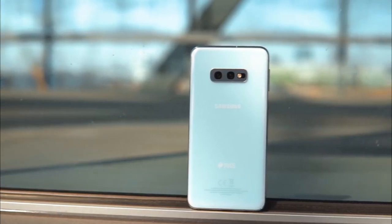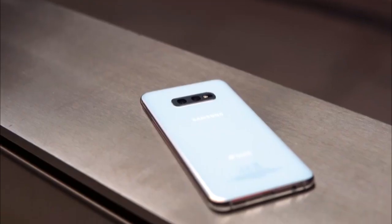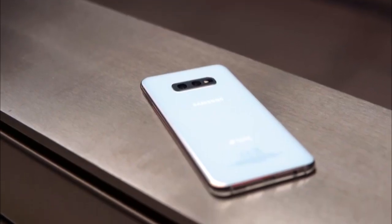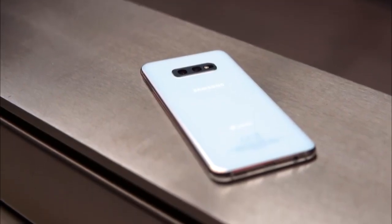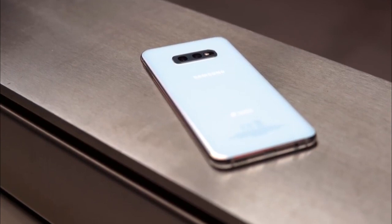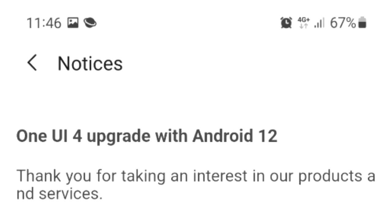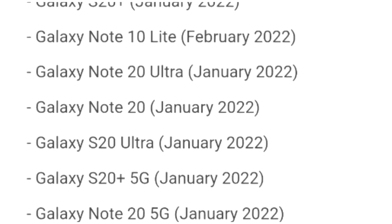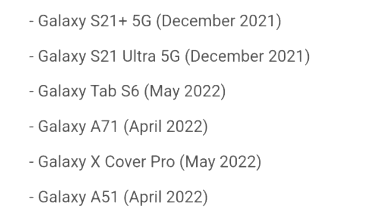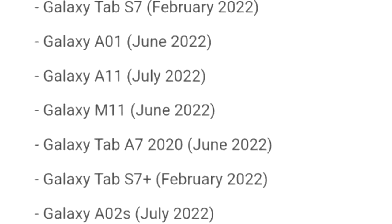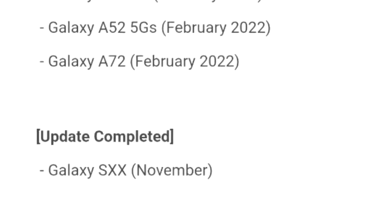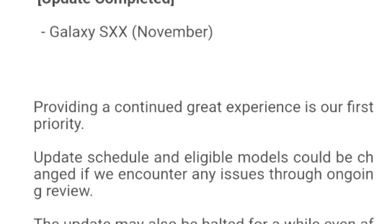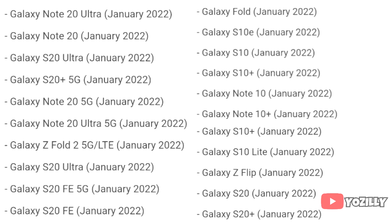Samsung has finally released the official roadmap of its smartphones that will get the Android 12 update with One UI 4.0 on top. That's the complete list of Samsung smartphones that will get the One UI 4.0 update with Android 12.